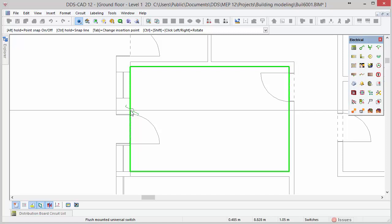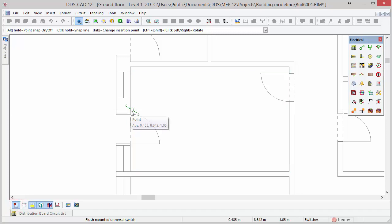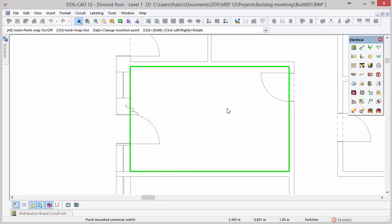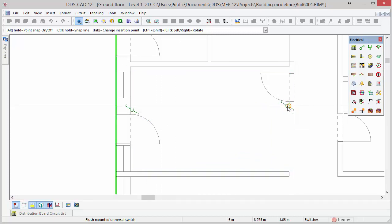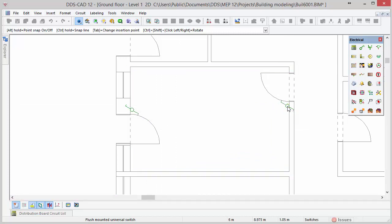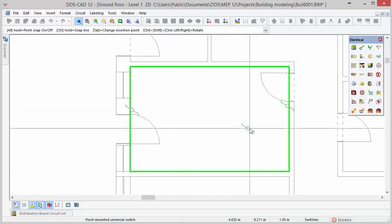DDS-CAT automatically generates intelligent snap points 15 cm away from doors. To recognize them you need to make sure that the snap function is activated. With a left mouse click you can insert the object in the model. Press ESC to close the function once you are finished inserting objects.